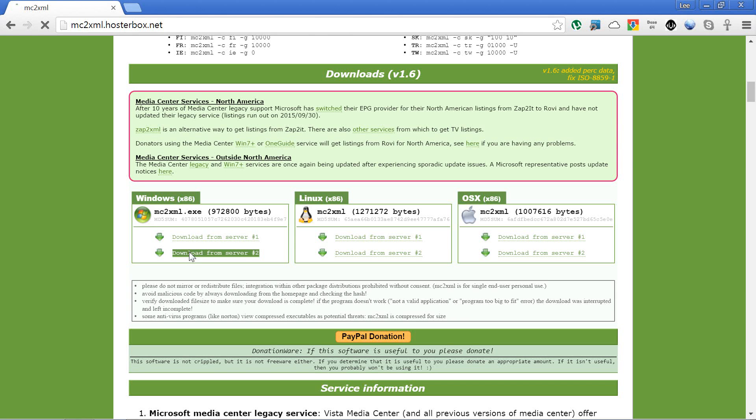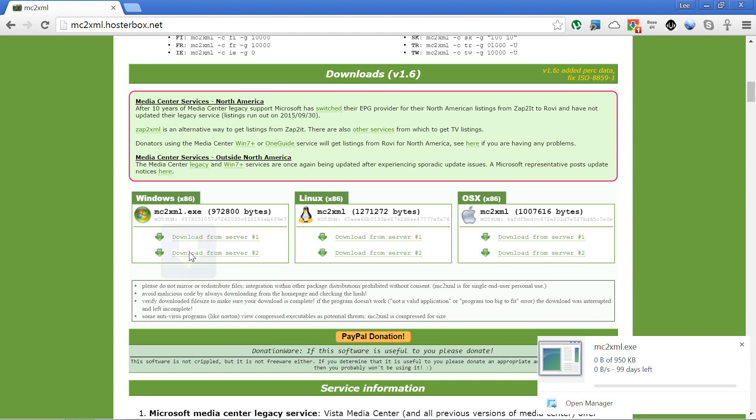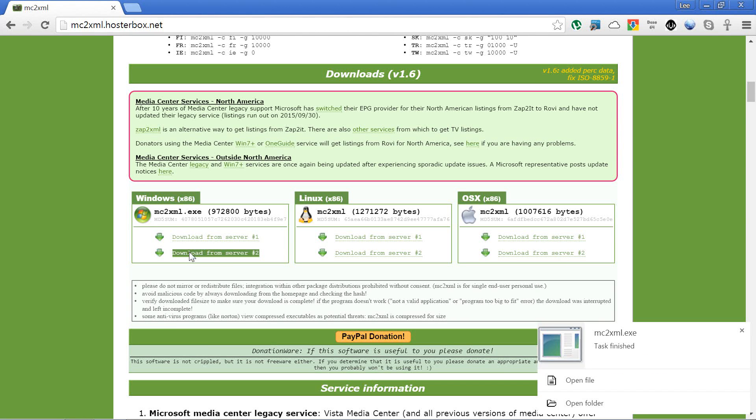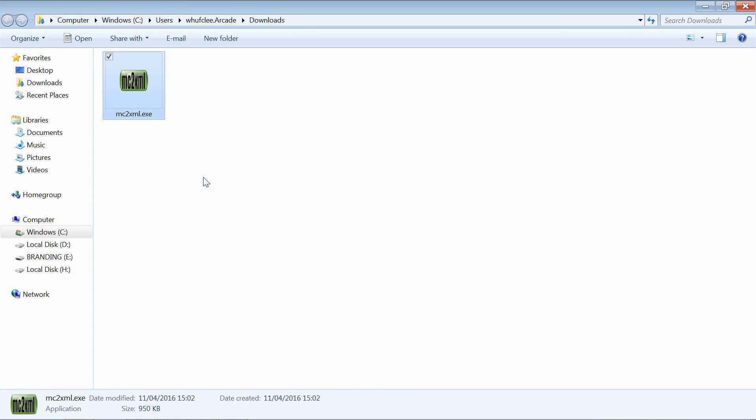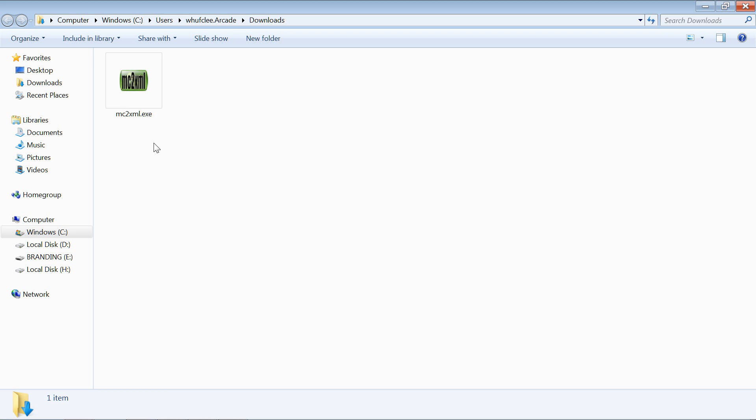Let's open the folder that's saved to, and you can see we've got mc2xml.exe.